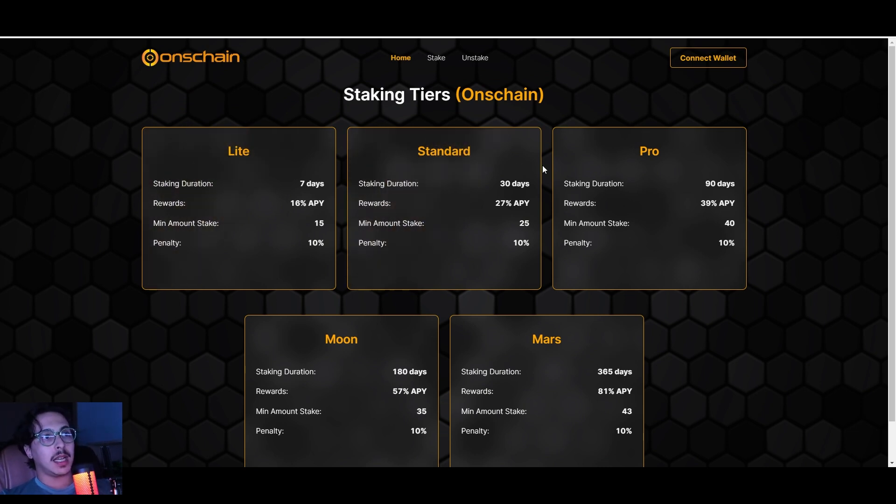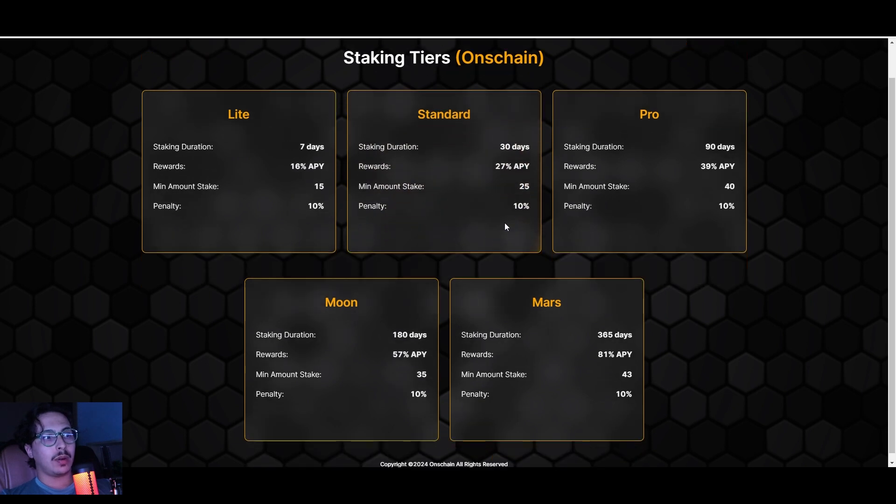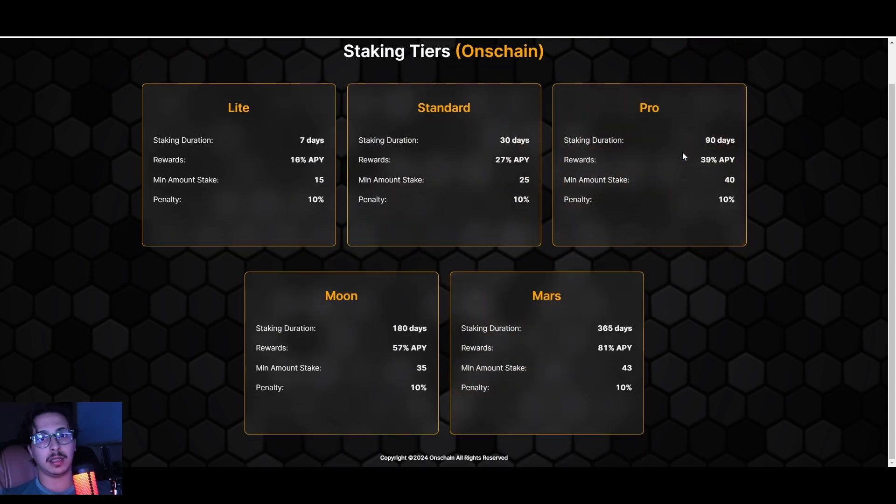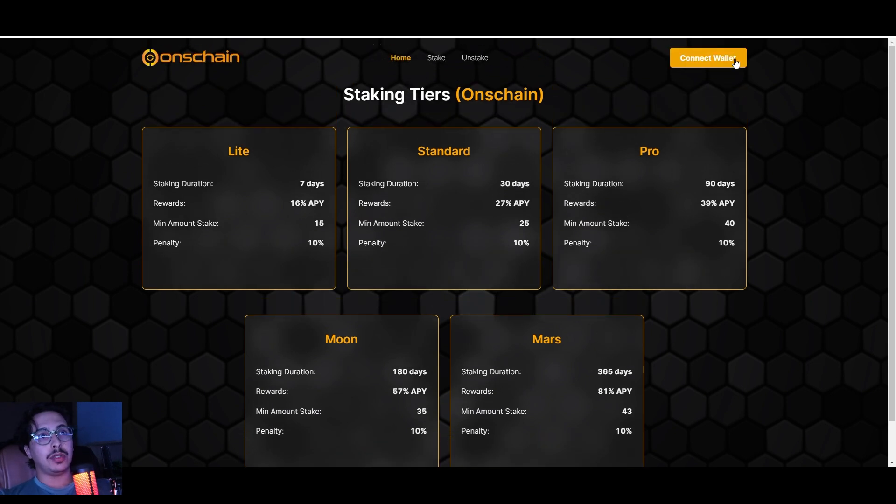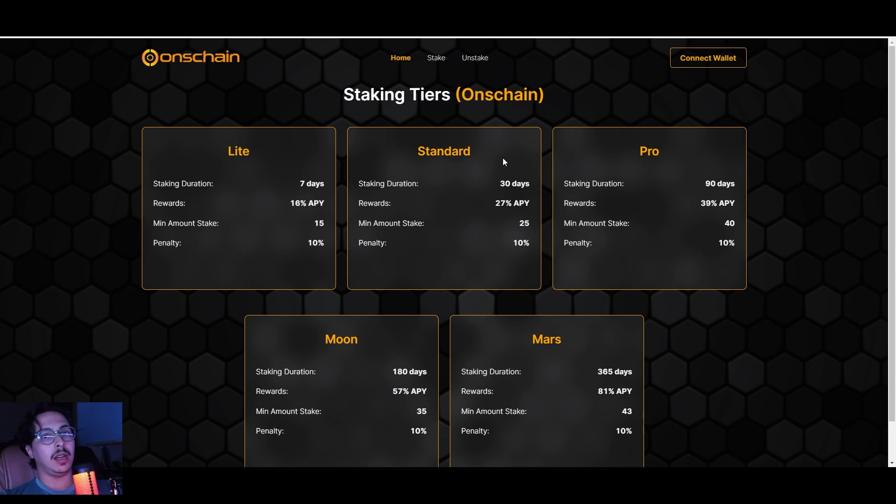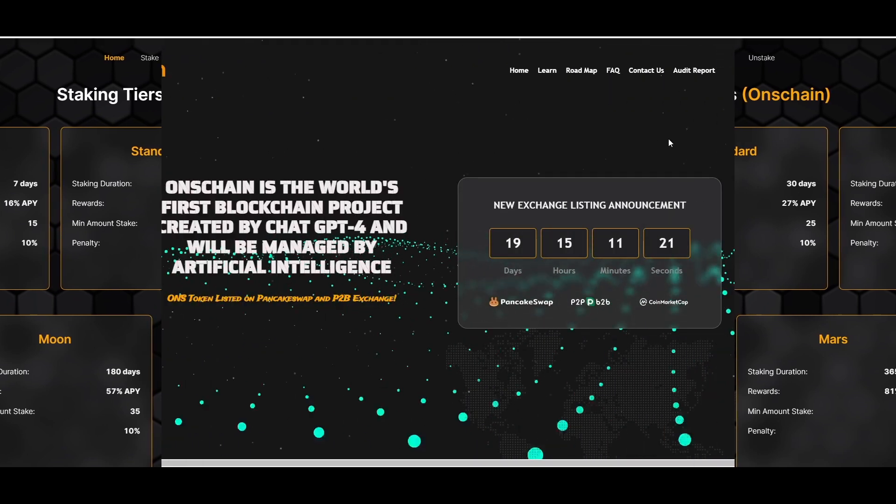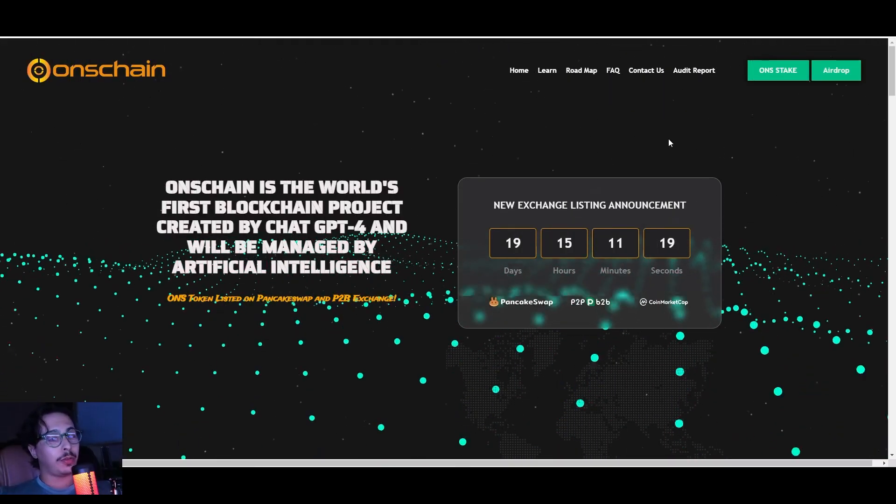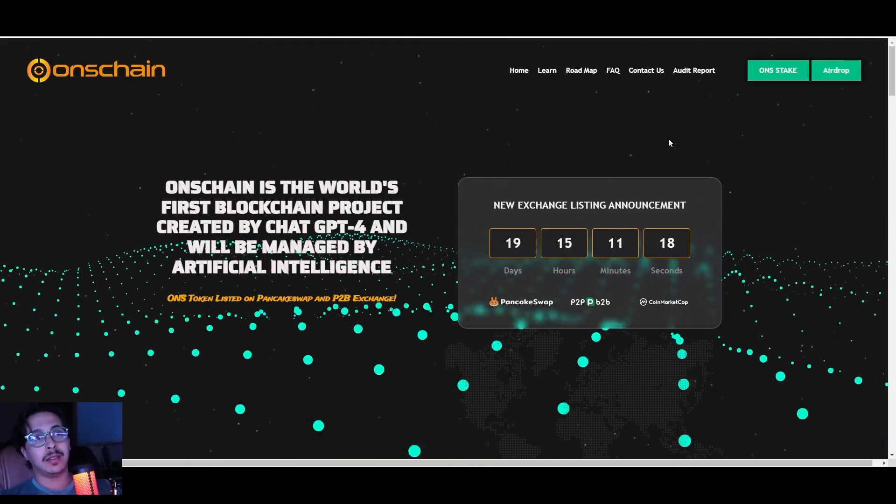We have all the staking tiers—Light, Standard, Pro, Mars, and Moon—and each one has different details, descriptions, earnings, and profits. All you gotta do is connect your wallet right here and you can begin your staking right away. I don't want to make this video super boring for you guys.